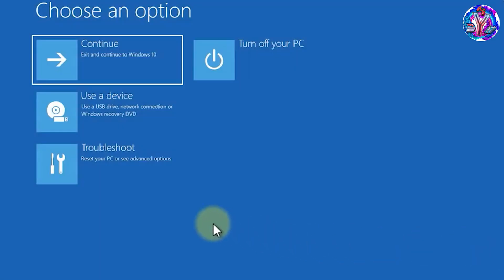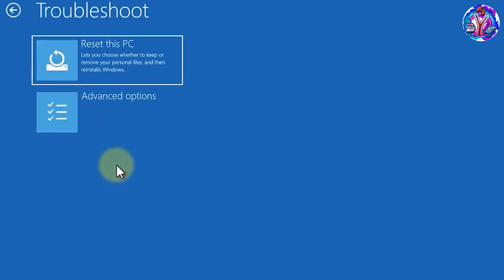After that, press the troubleshoot button. After that, press the reset button icon.